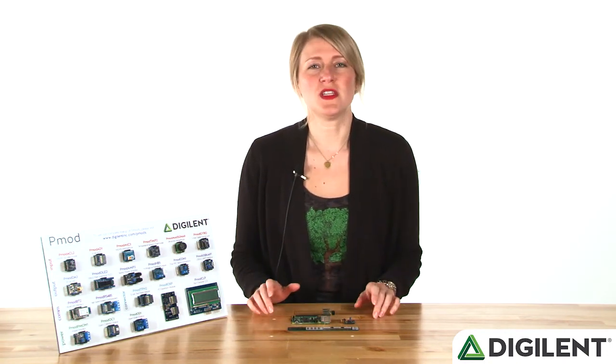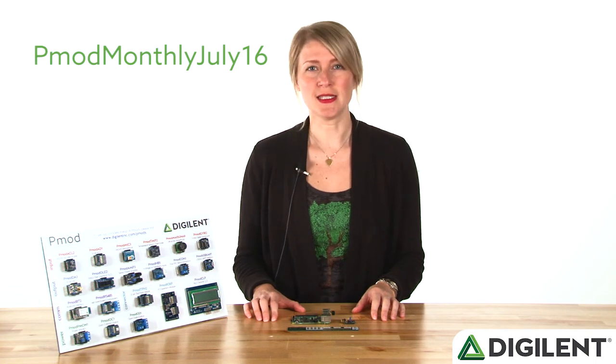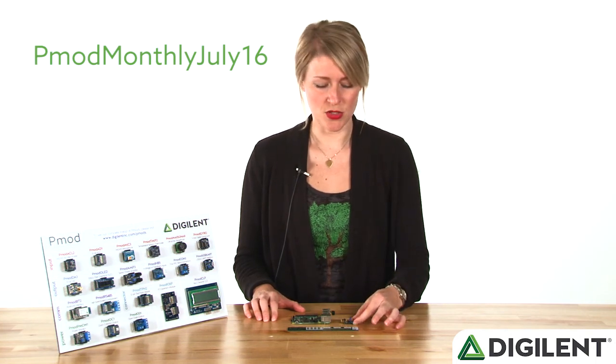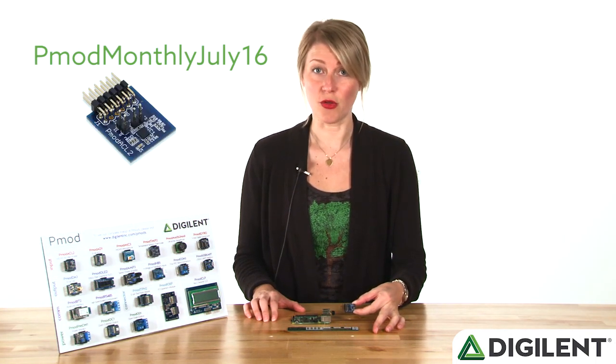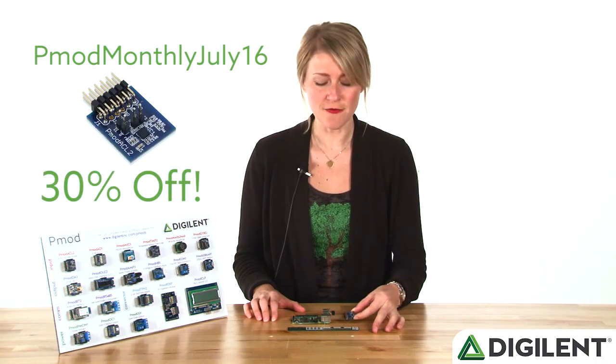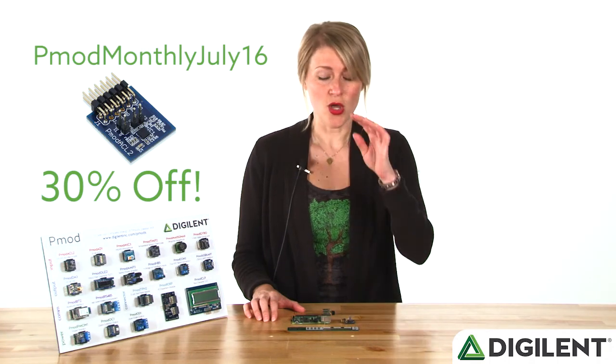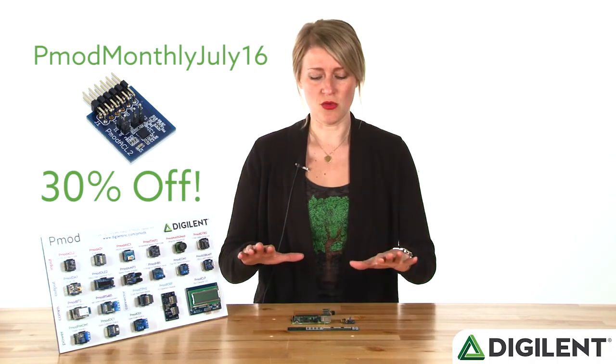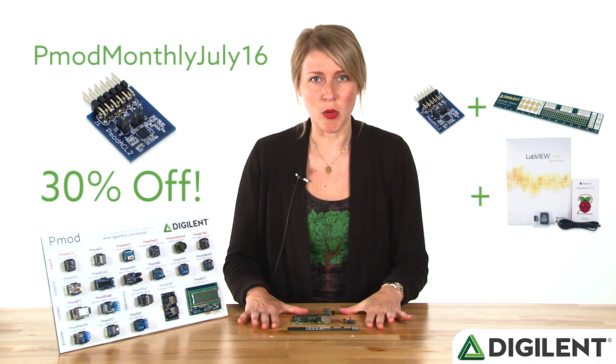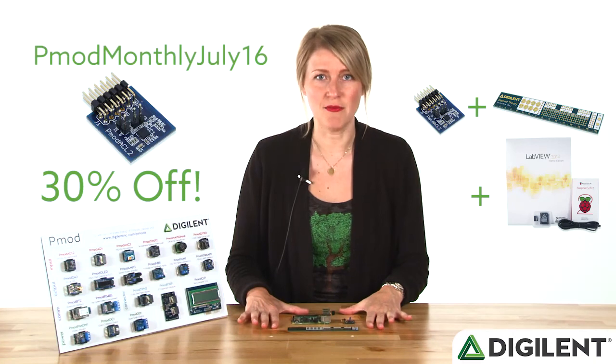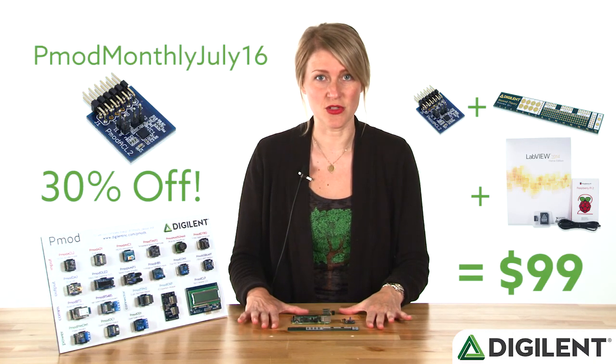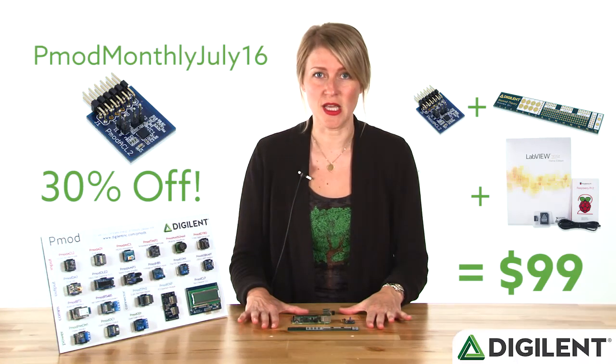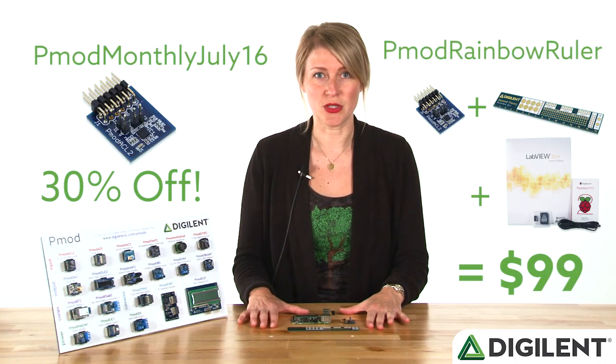The promo codes for this month are PMOD monthly, July 16, in order to get the PMOD ACL2 for 30% off. And we have a second promo code which will get you everything you see here on the table plus LabVIEW Home for only $99. And that code is PMOD Rainbow Ruler.